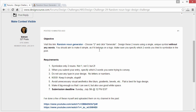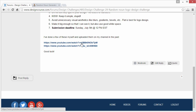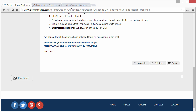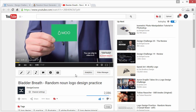Make it big enough so I can see it, but also use good white space. Don't make the symbol touch the edges of the document — scale it down appropriately, but not too small. The submission deadline is this coming Sunday, July 5th at 12 PM Eastern Standard Time. I've created a couple of videos where I put myself on the spot on my channel — you can check those out to get an idea of how I approached the situation.